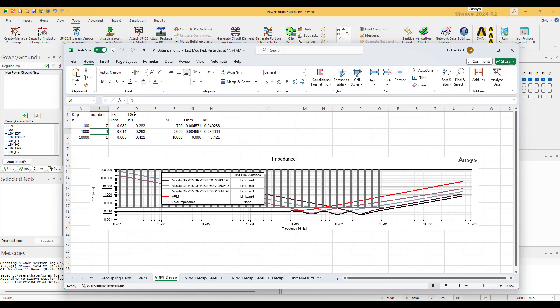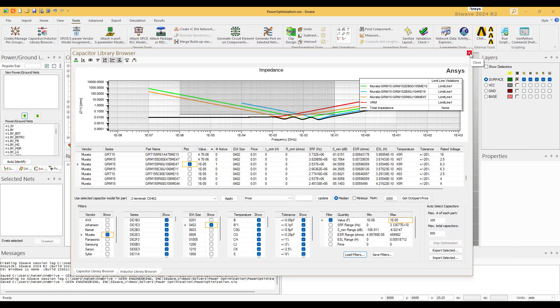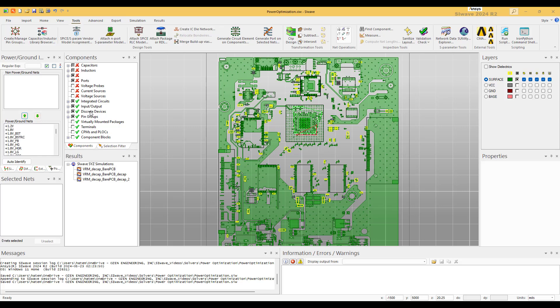So what we're going to do is we're going to add them together in parallel. So 100 nano times 7 gives us 700 nano, but for the ESL and ESR you have to divide by 7. Same thing: 1000 becomes 3000, and this is the equivalent ESR, equivalent ESL. And this is just one of them.